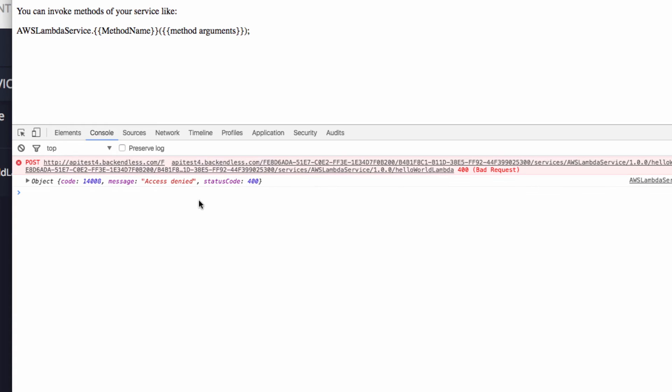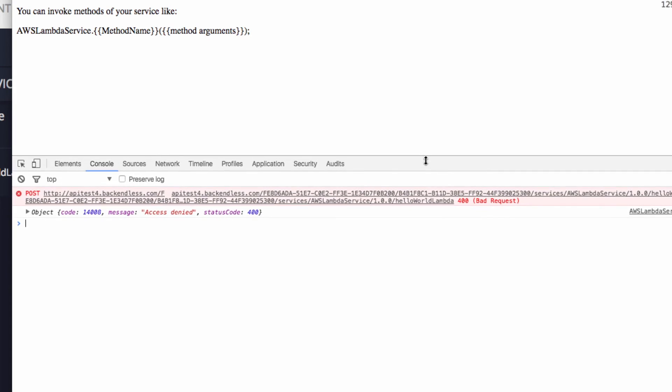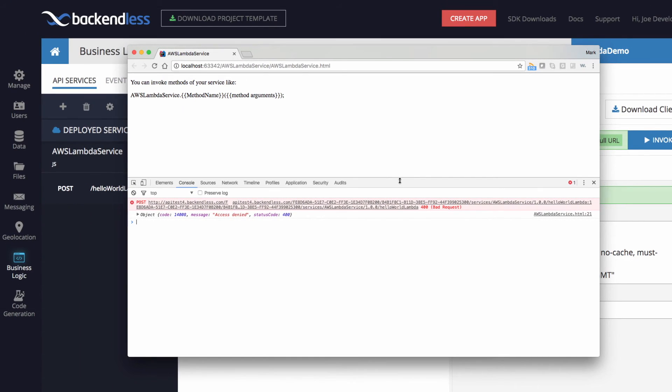So now we're actually getting access denied error from backendless because we denied access for not authenticated users to that function. And if we were to authenticate as a user of that backendless application, meaning one of the registered users of our backendless app, authenticate and then make that indication, then that indication will just go through.